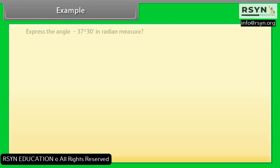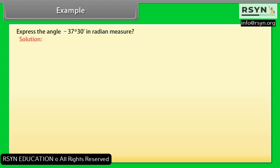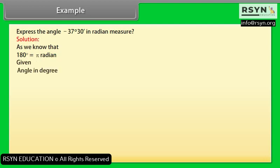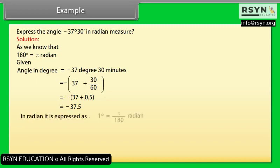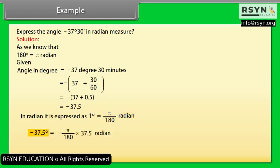Example: Express −37° 30 minutes in radian measure. Since 180° = π radians, the given angle −37° 30' = −(37 + 30/60)° = −37.5°. In radians: 1° = π/180 radian, so −37.5° = −(π/180) × 37.5 = −π/24 radian.